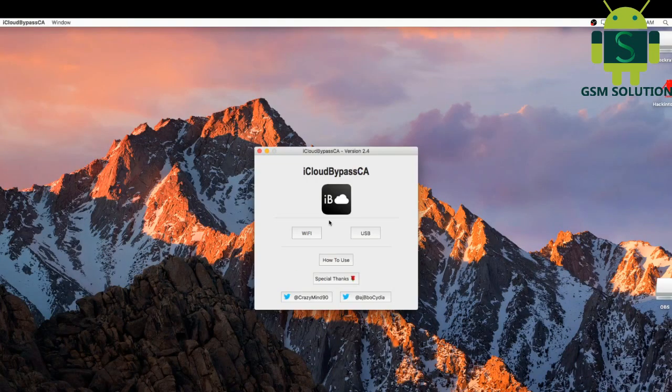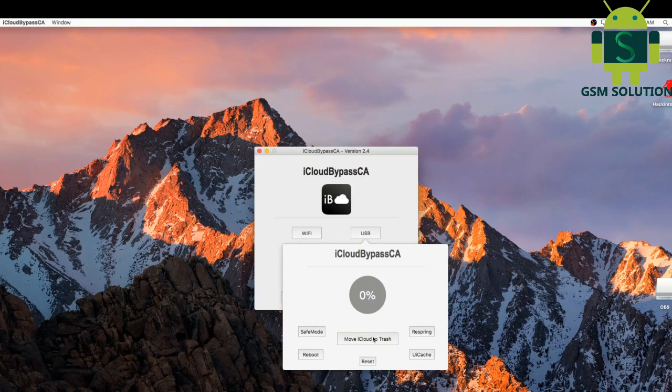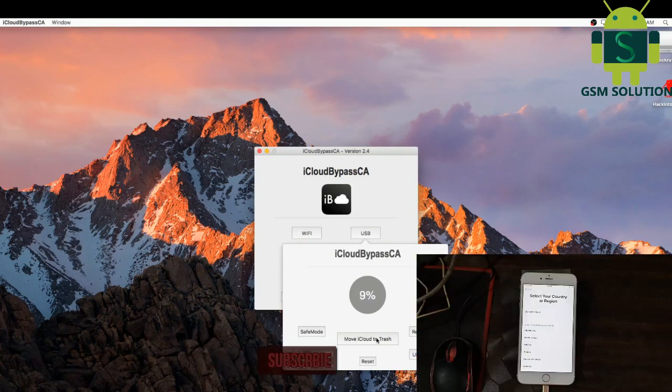Again, open iCloud bypass tool, open and select USB, and move to Trash tab, click and wait. iCloud bypass process.